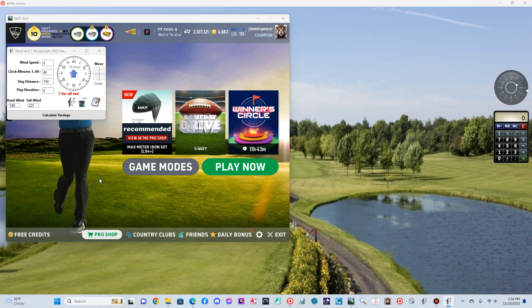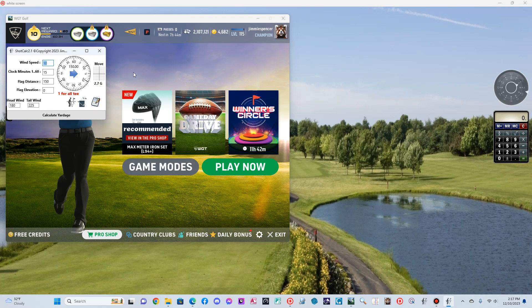Good afternoon. A little update on the ShotCalc2 program. Some minor changes: the opacity of the arrow I lowered a bit, and the grid movement is now in the plot line over here to the right. When you're keying in your data — let me change that to 15 — you'll see the grid movements are now under the plot grid here. 2.7 grids to move over. So that's one of the changes.